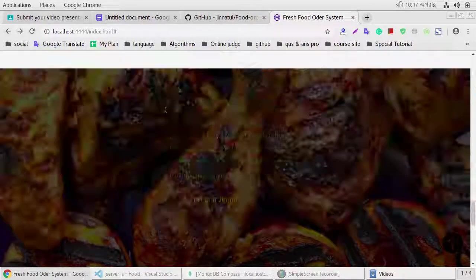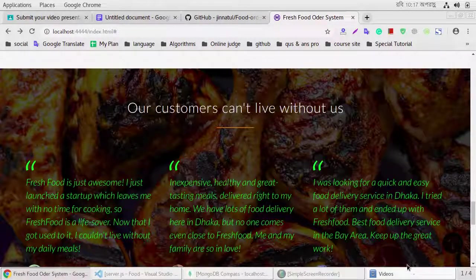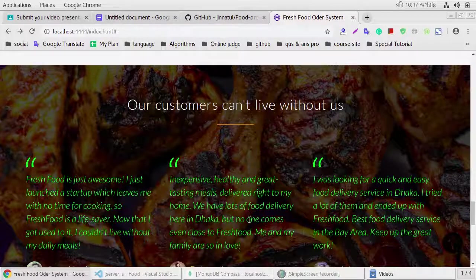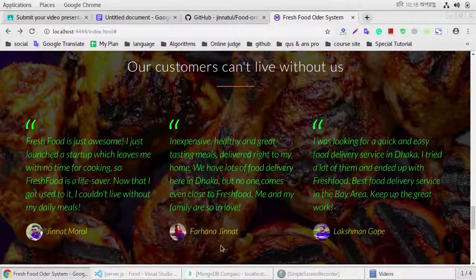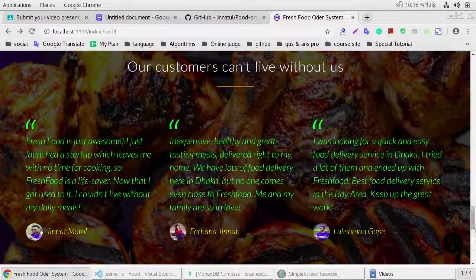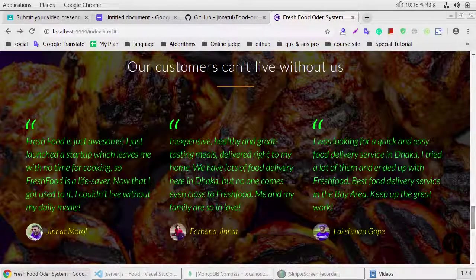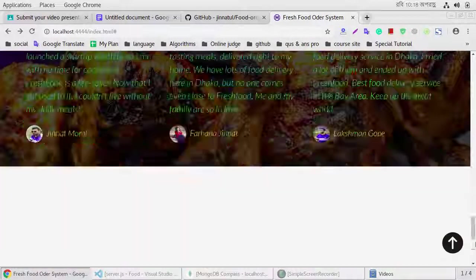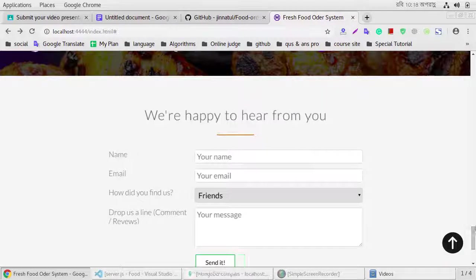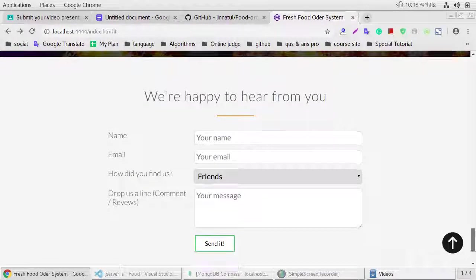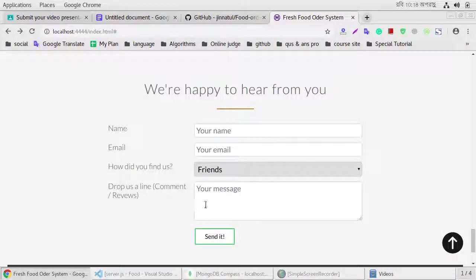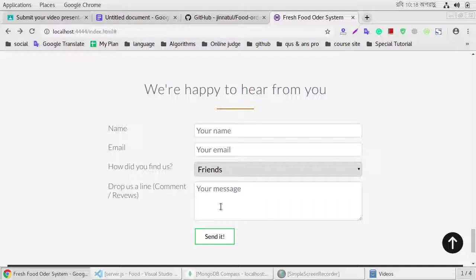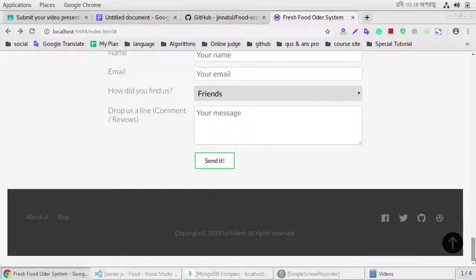This is our top customer comment section. This is our contact form, if you have any question or problems, then you can ask me.